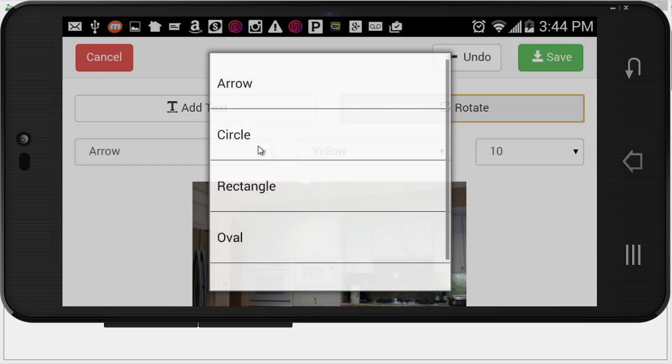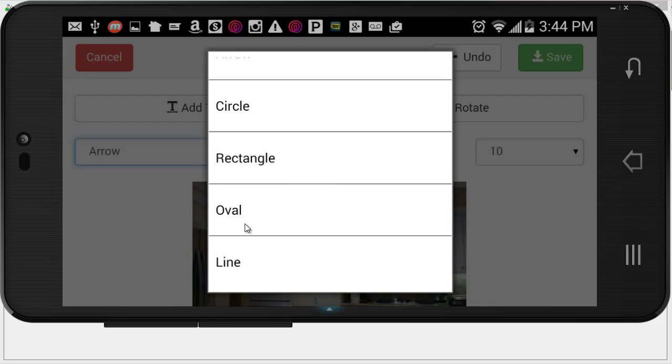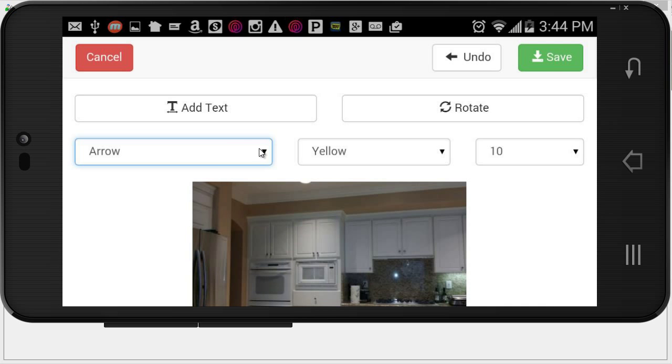I can draw arrows, circles, rectangles, oval, draw a line. I can adjust the colors.